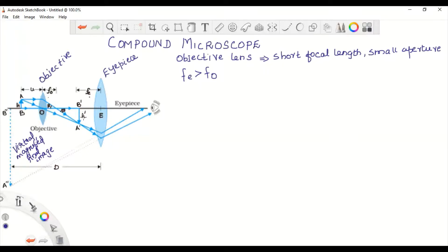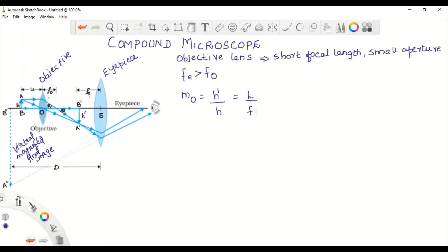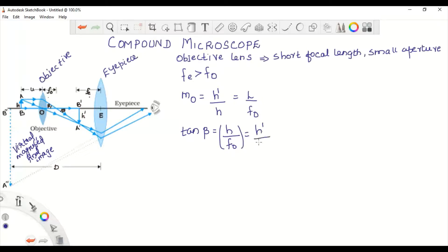Now let us find the magnification produced by the compound microscope. Let MO be the magnification due to the objective. MO equals H dash by H, where H dash is the size of the first image and H is the size of the object. This equals L by FO, derived from tan beta equal to H by FO, which also equals H dash by L.